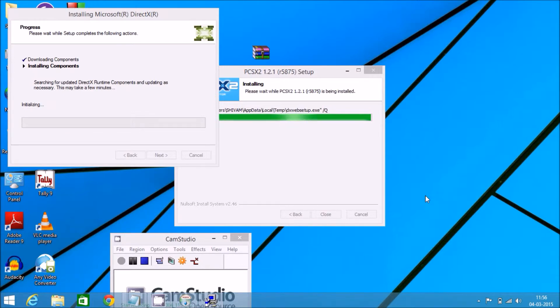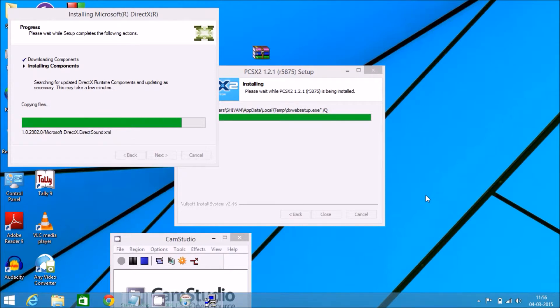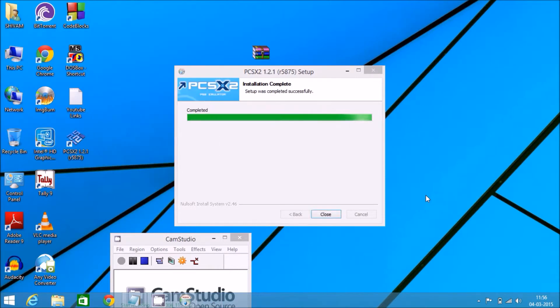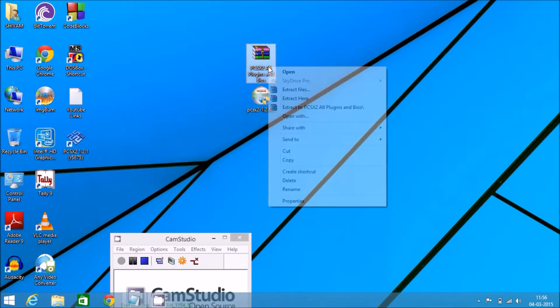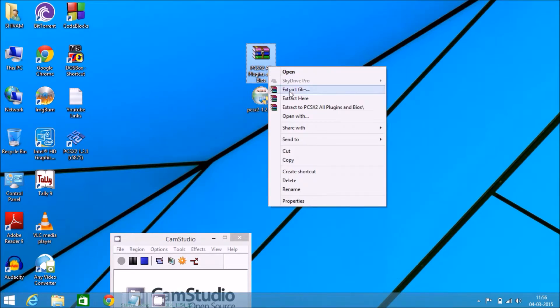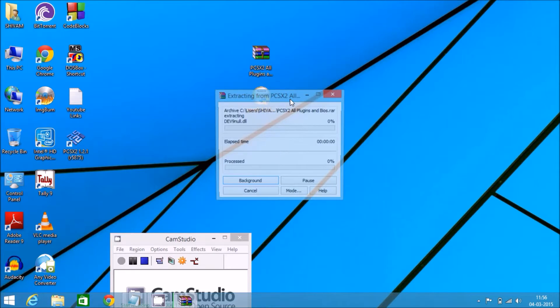PCSX2 is used to play games of PS2 PlayStation console on your computer. It's completed. Click on close. Now extract plugin and BIOS on your desktop. Extract here.